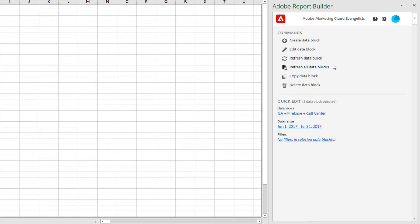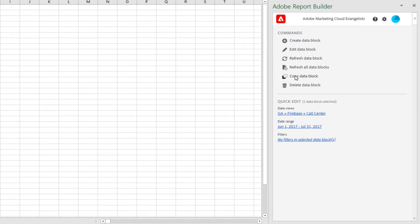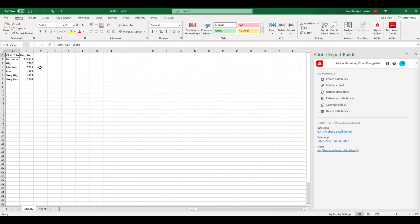Because I have selected a cell in my data block, I have the option to edit or refresh my data block. I also have the option to refresh all data blocks in the worksheet and to copy and paste my data block. Now that I have my data block, I see that I want to change it.